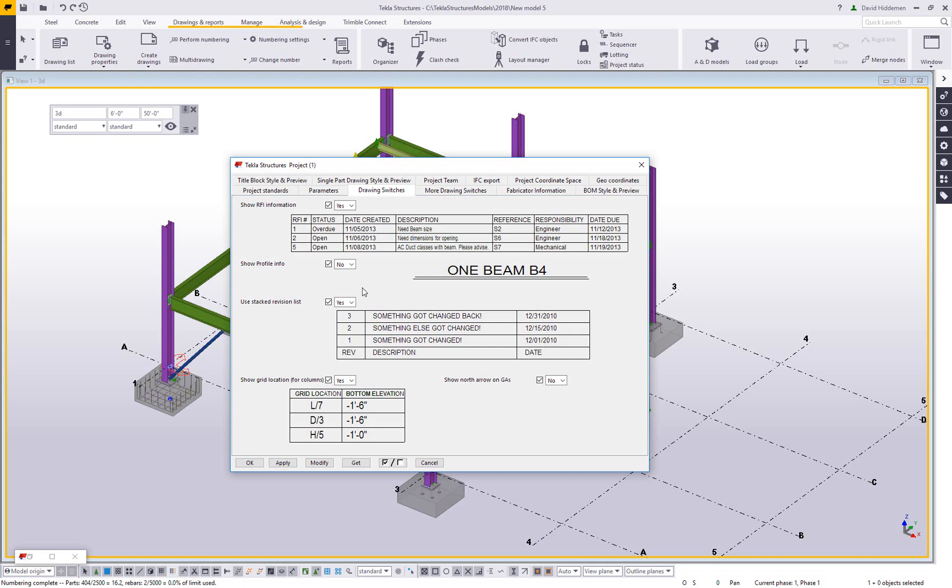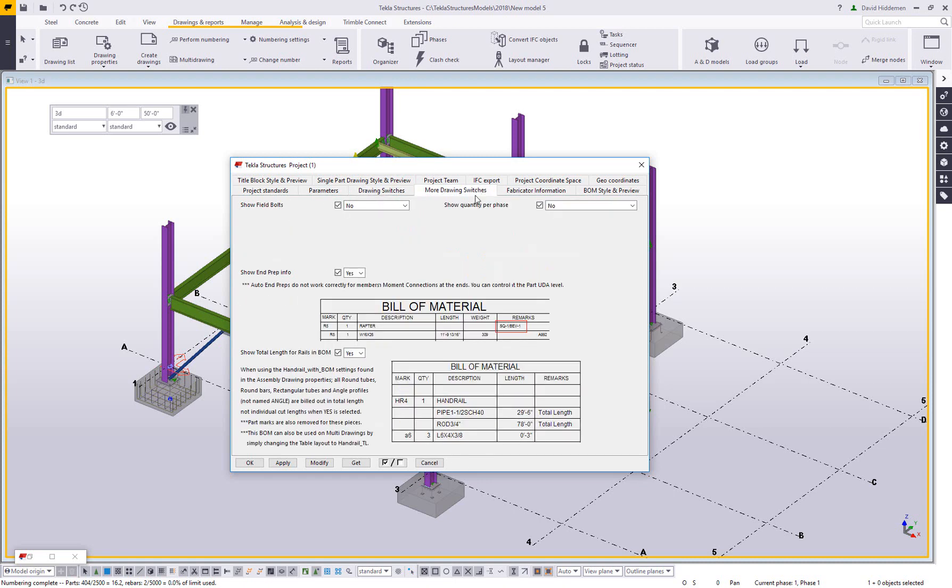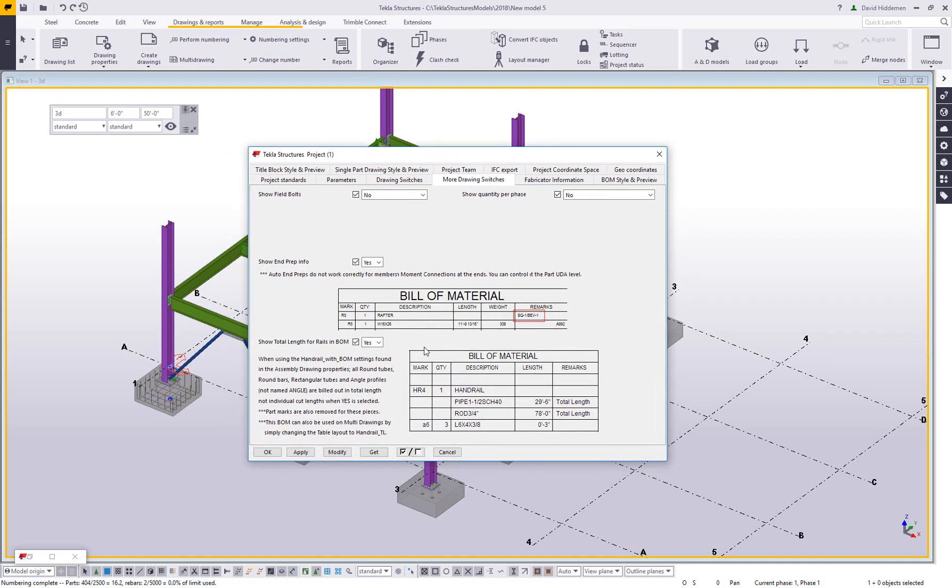And what they do is change the appearance of the drawings. There's a lot of different companies that have different standards. Some people like to see things one way on a drawing. Other people like to see things a different way on a drawing. So just as an example of that, somebody traditional steel detailing, they might want to see the shape information underneath the call-off. So we've actually included that. You can turn on profile info, and here you can see the W and F. That's my web height and thickness, and my flange width and thickness. So some people like to see that.